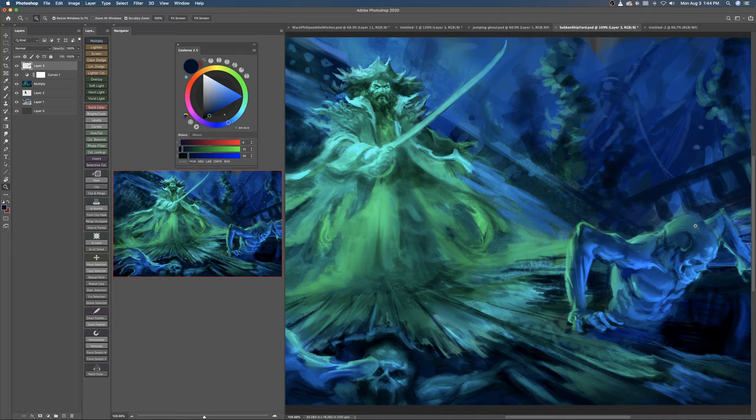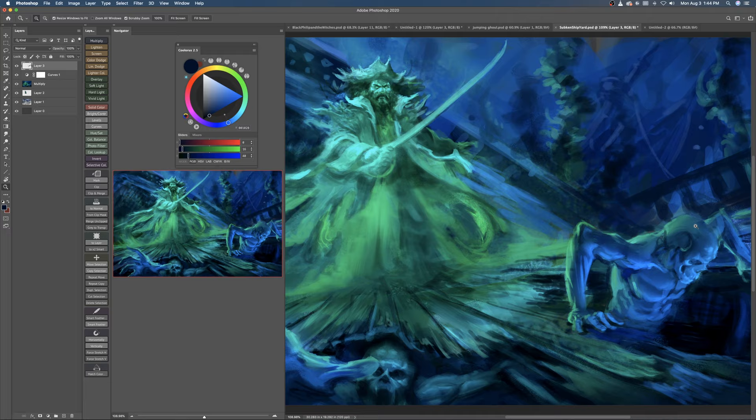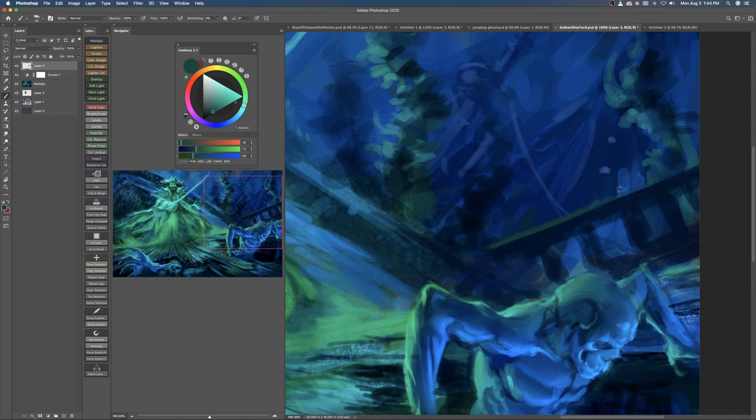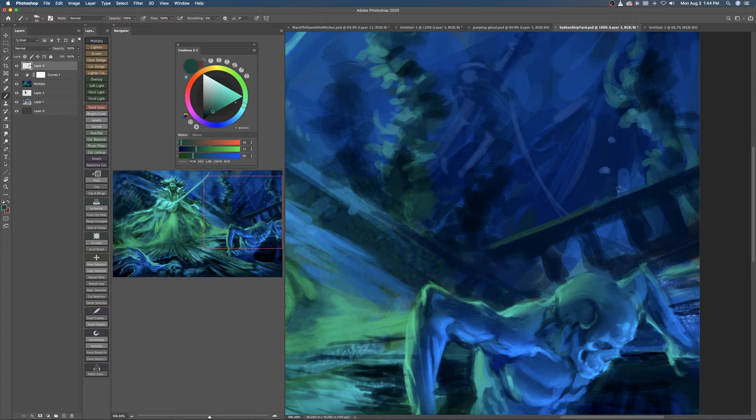And those depths can be glowing wells of light instead of bubbling pits of sticky black tar. Thanks for drawing today.